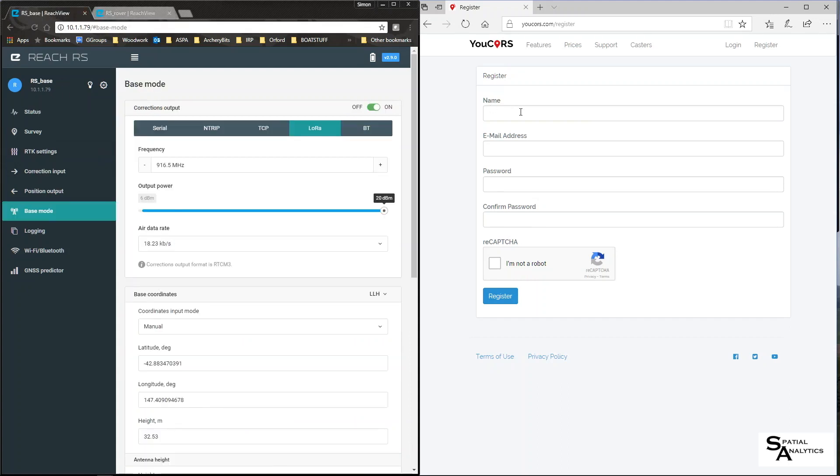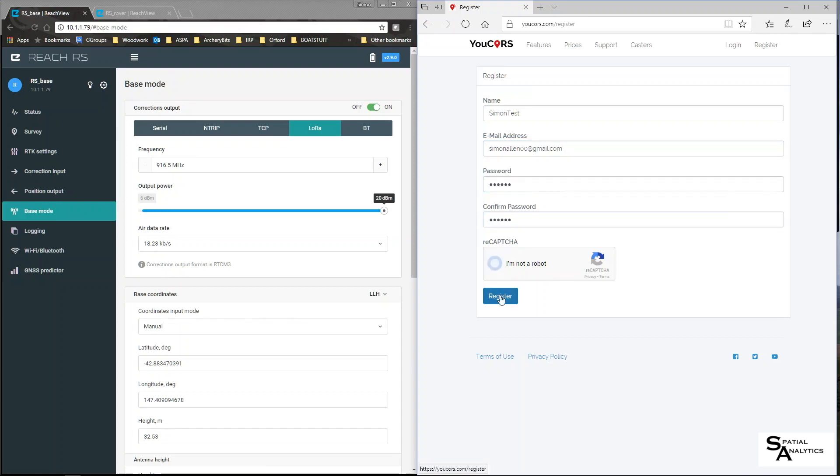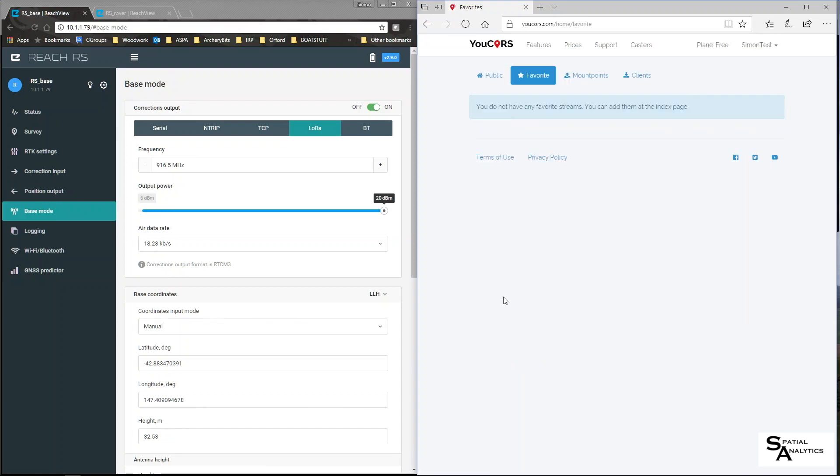Now here we are in uCourse I'm going to create a new account. There you go I am now registered which wasn't that painful I'll now go create a mount point.